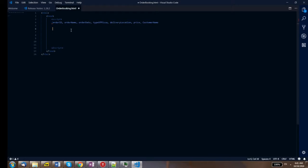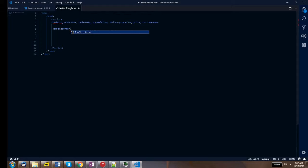In programming we call these fields 'properties.' Once we have the object for the order, we put these properties inside it. To write an object, we first write the object name — for example, I'll write 'timPizzaOrder'. That's our object name, and now we write the function.